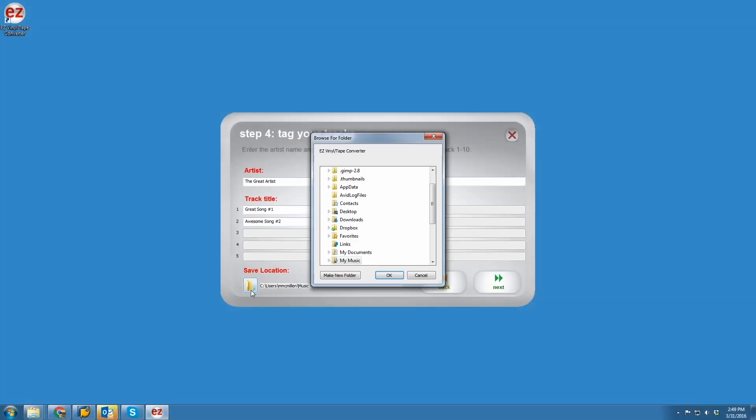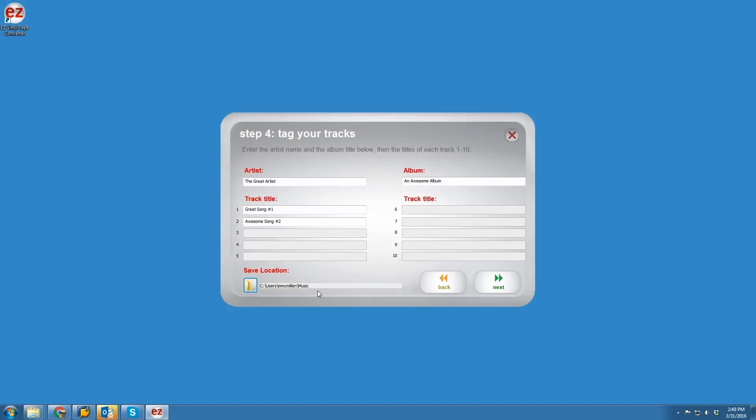But if you're on a PC, select a folder to save your music in. After you're done, just hit Next.